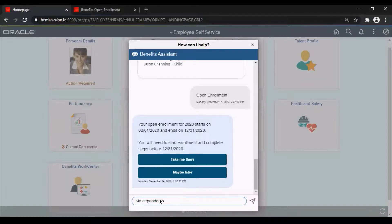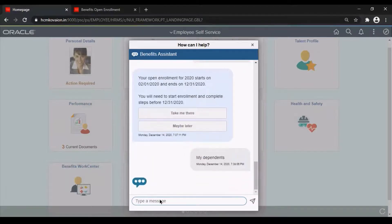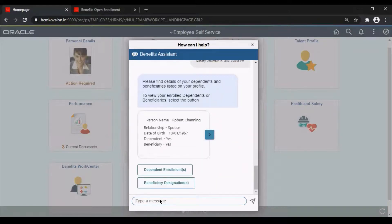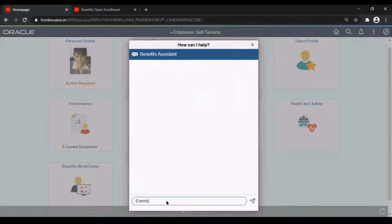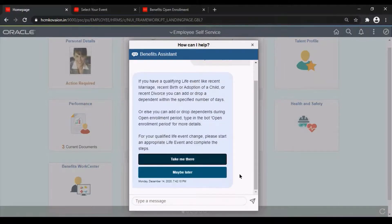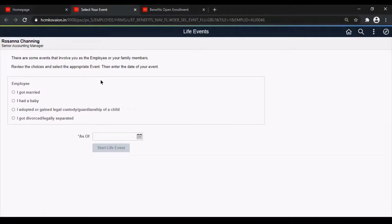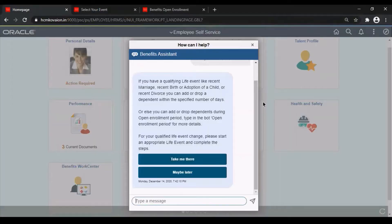By writing 'my dependents', it will show all dependents for the particular employee. We can even start an event by just writing 'events'. When I click on 'Take Me There', it will take me to the Start Event main page, where we can start life events like adding a new person to the family. We can also ask many questions related to benefits in this benefit chatbot.